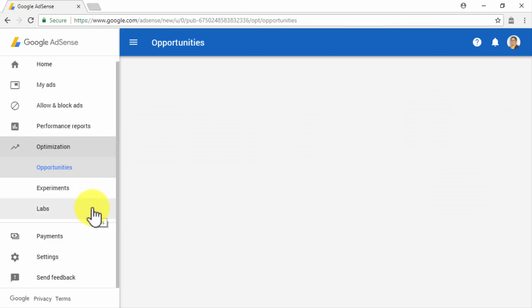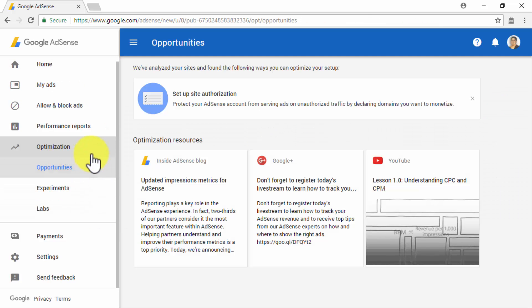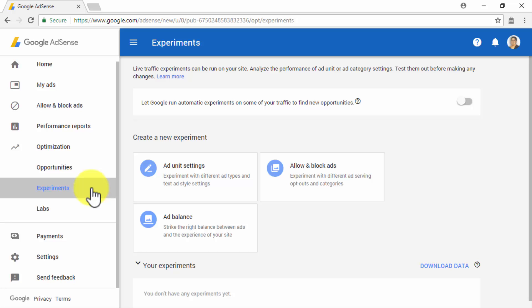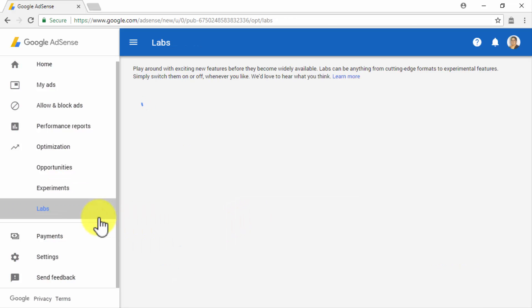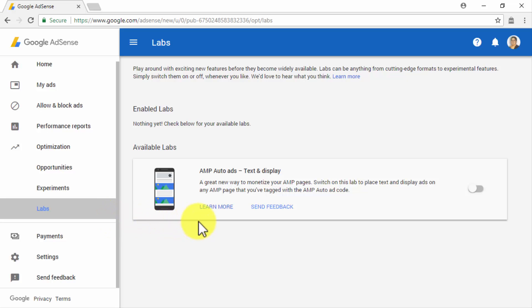Let's now click on the Optimization tab. Here, you will be able to access three sections: Opportunities, Experiments, and Lab. In the Opportunities section, you will be able to access optimization resources that adapt to your setups. In the Experiments section, you will be able to conduct live traffic experiments on your sites to analyze ad performance or ad category settings. You will have the option to activate the Let Google Run Automatic Experiments on some of your traffic to find new opportunities option, and also to run your own ad unit settings, allow or block, and ad balance experiments. Lastly, in the Lab section, you will be able to test new AdSense features before they become available.